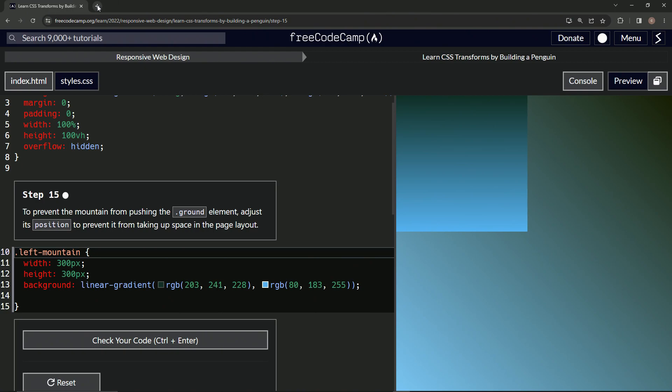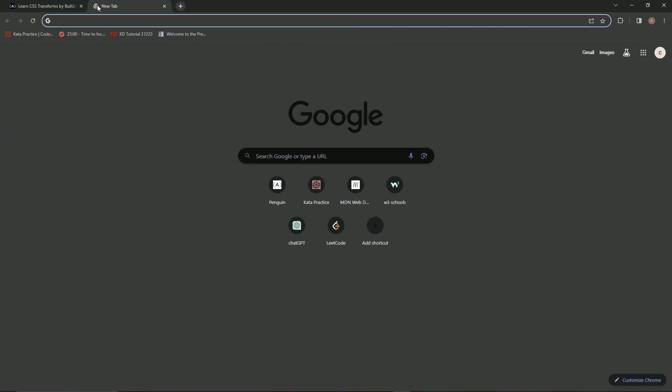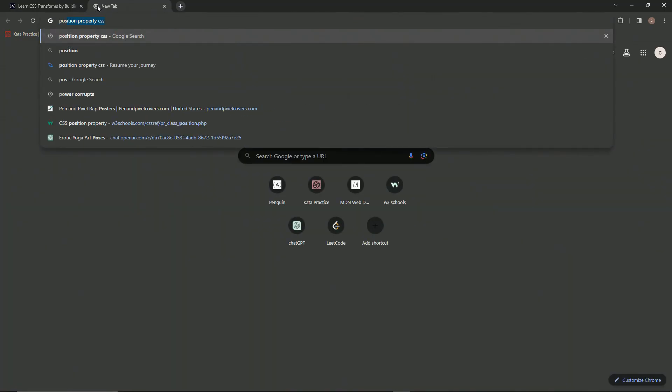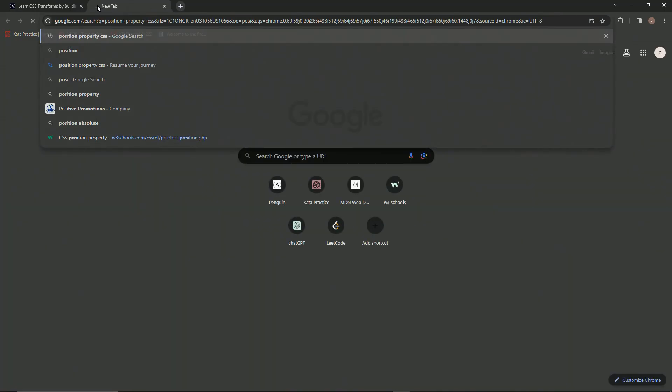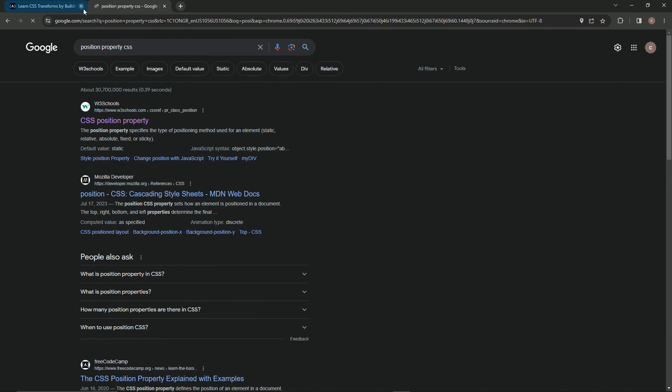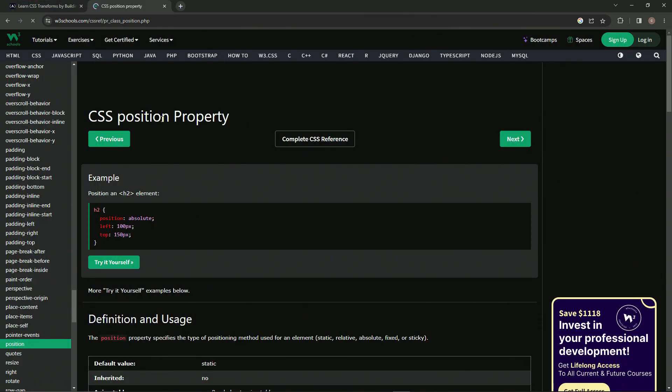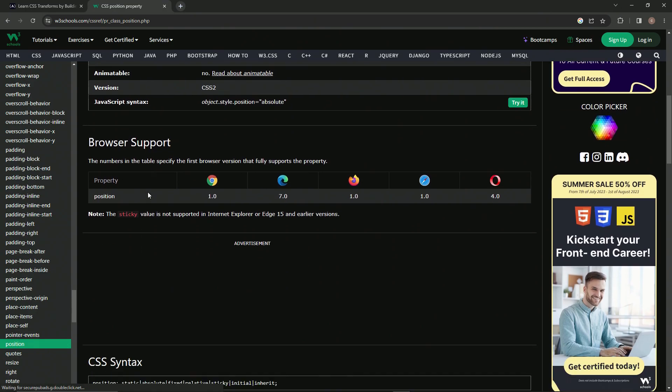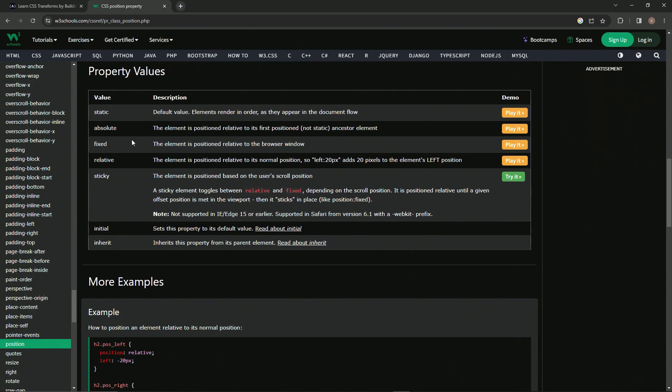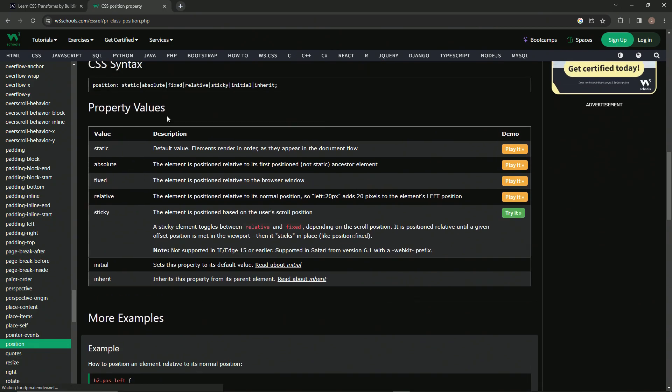Let's go over here and search for position property CSS. We've got W3Schools right here. We'll click this and scroll down, and now we've got these property values.